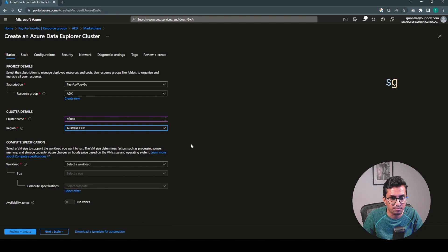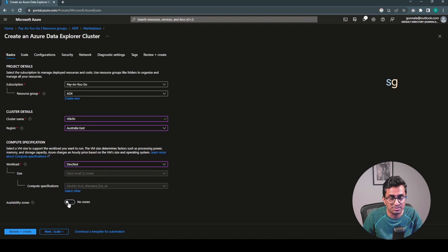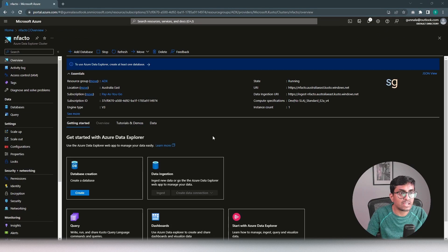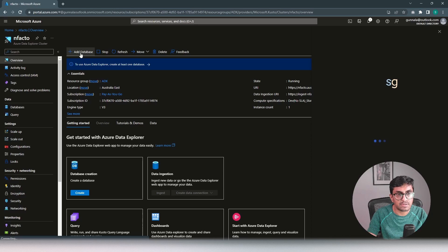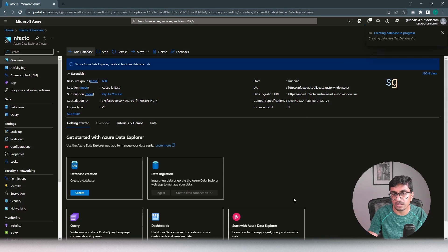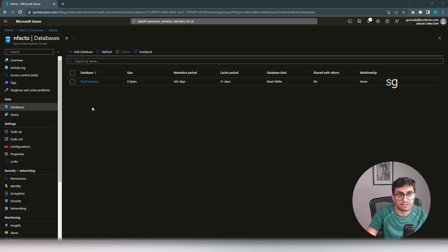Select a region closer to your location. DevTest workload. Availability zone is not required for demo purposes. Leave everything to the default and click on Review and Create. Validation is passed, let's click on Create. We have the Azure Data Explorer cluster resource created. Let's add a database - name it as Test Database, leave everything to the default, and click on Create. The database has been created.